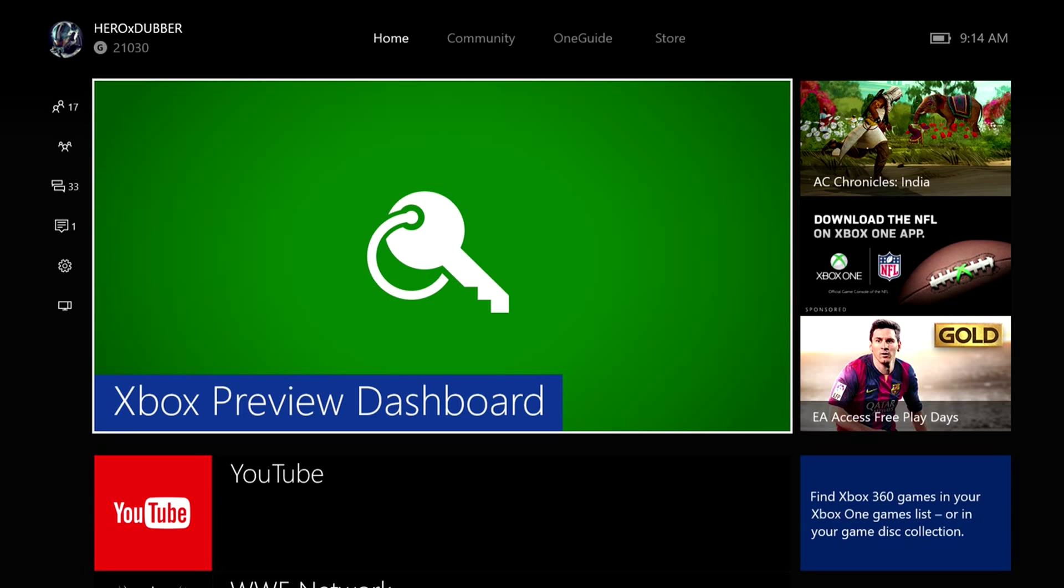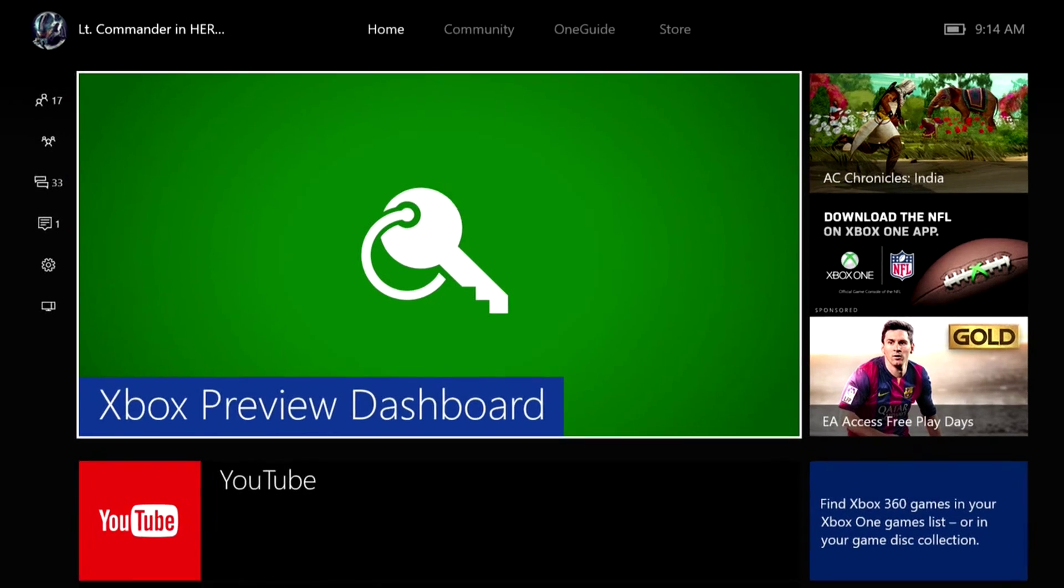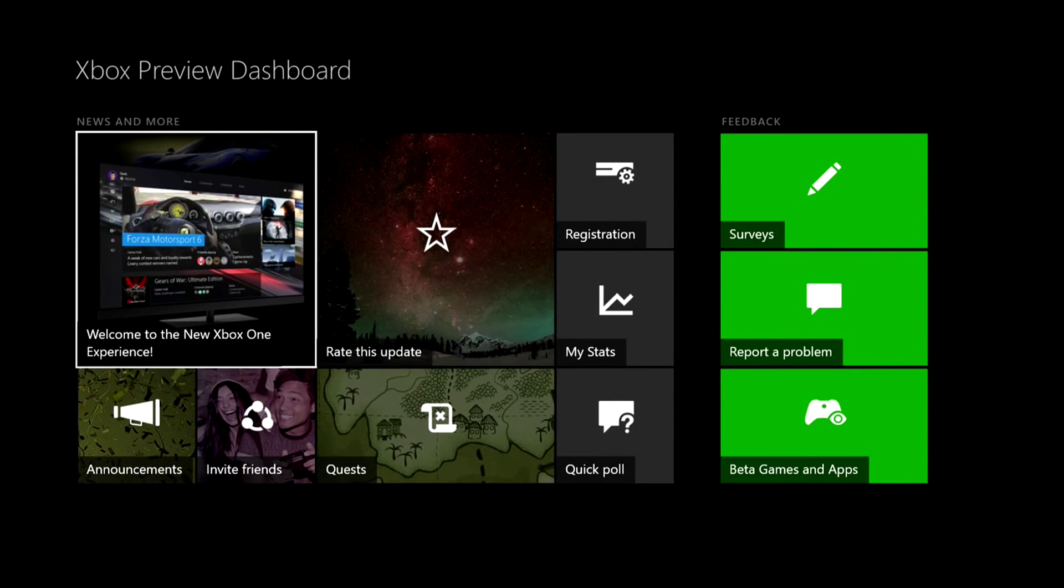What's going on guys and girls, it's HeroXDubber and today we're going to be talking about the Xbox Preview Dashboard. Some of you guys might know what this is, some of you guys might not know what it is.